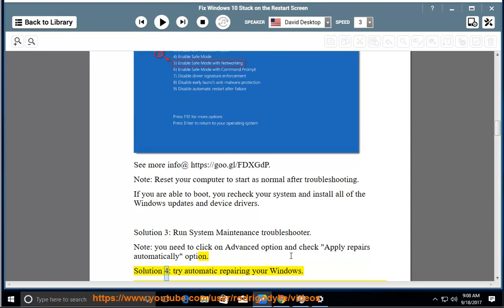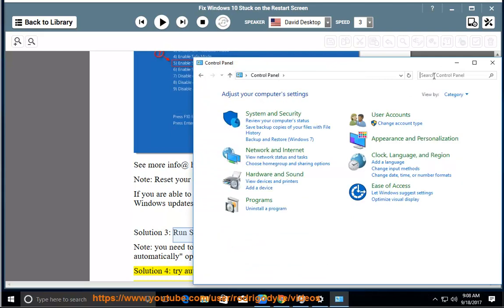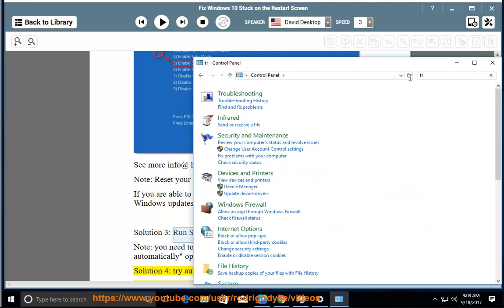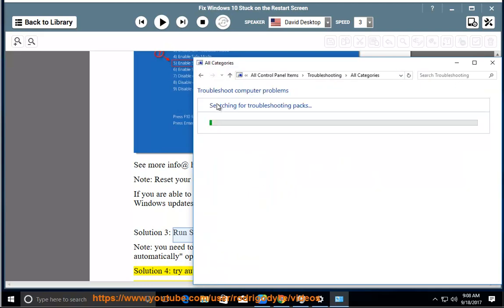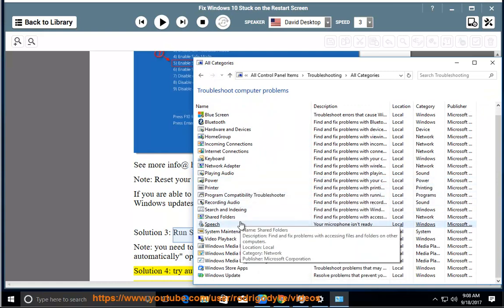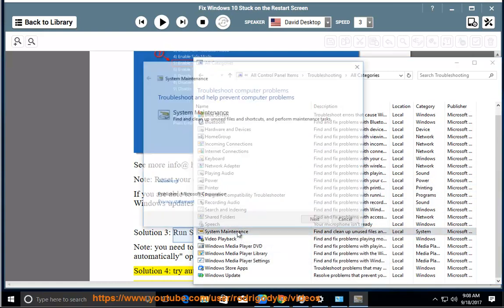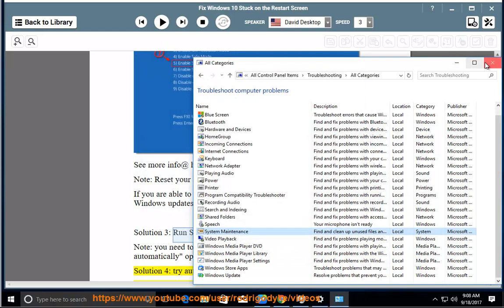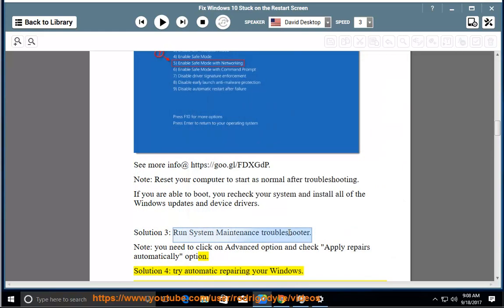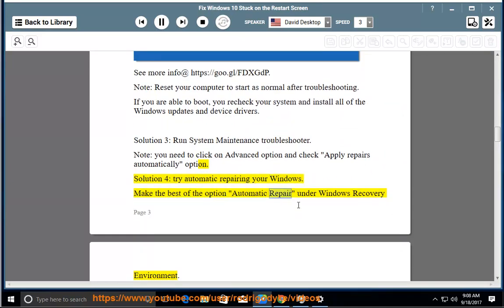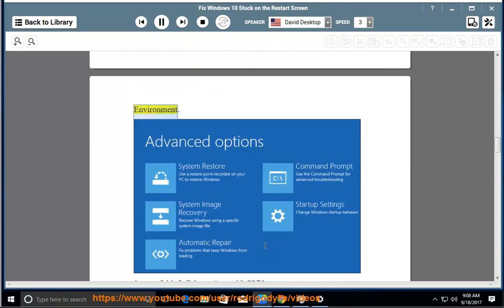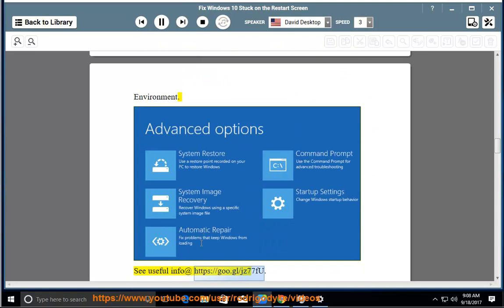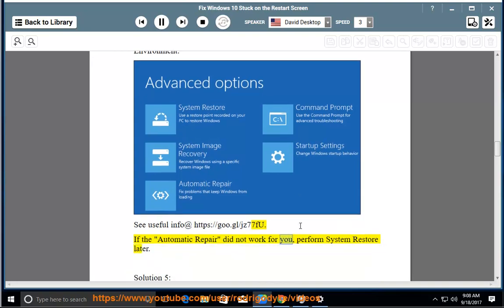Solution 4: Automatic repairing your Windows. Make the best of the option automatic repair under Windows recovery environment. See useful info at https://goo.gl/jz77foo. If the automatic repair did not work for you, perform system restore later.